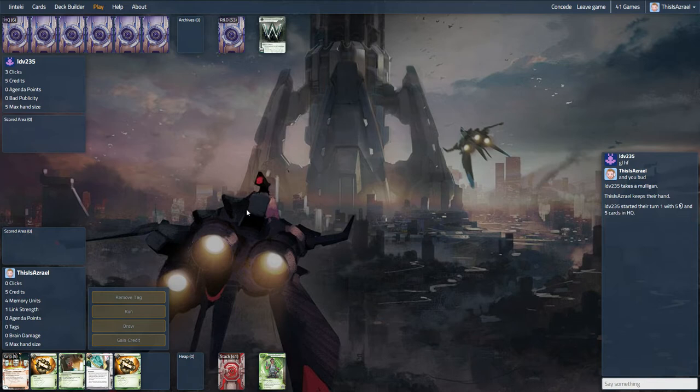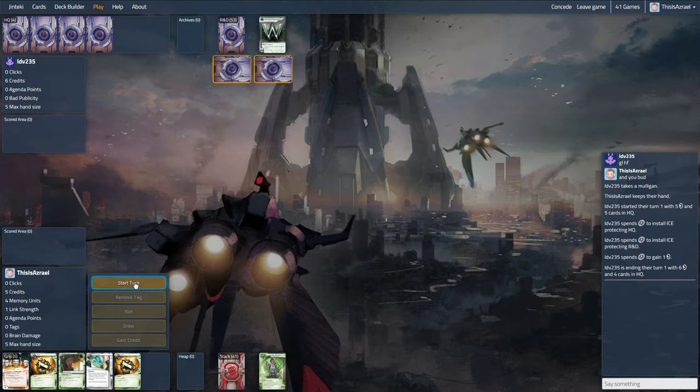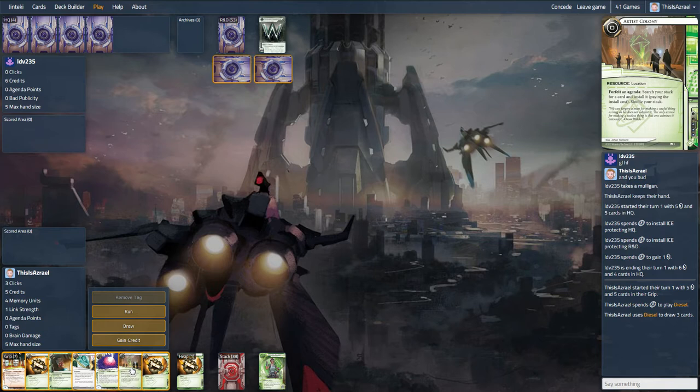I can't remember the last time I played against this deck, actually. So expecting a lot of transactions, Ice, Ice, Credit. He did Mull, so not an awful start for a Mulled Hand. We'll go ahead and see what we get. Okay, Early Artist Colony is fine.